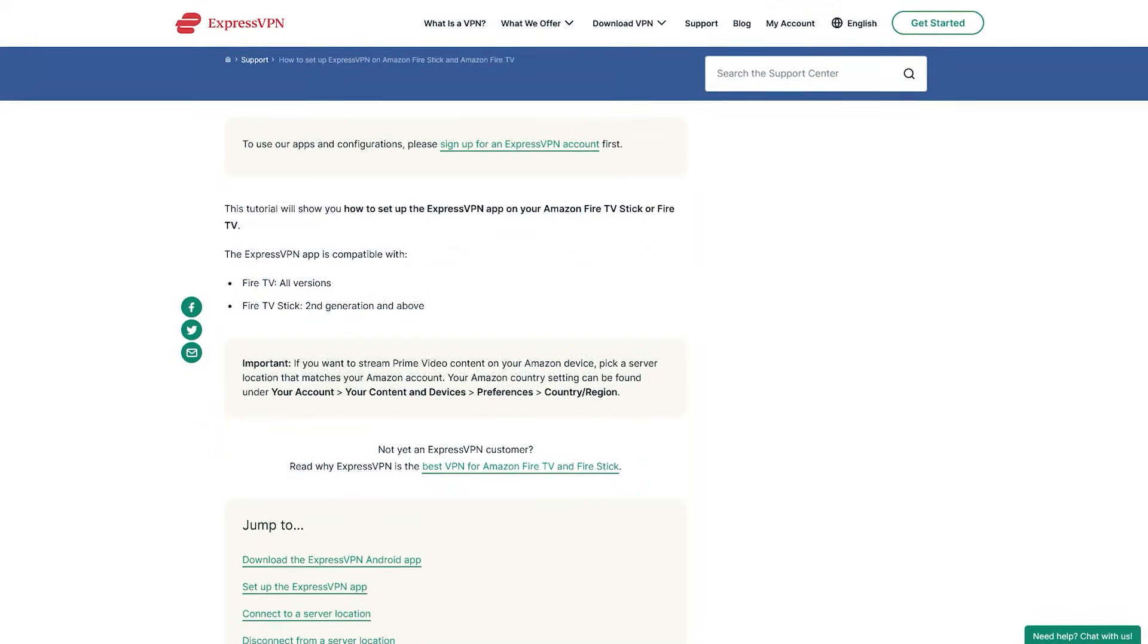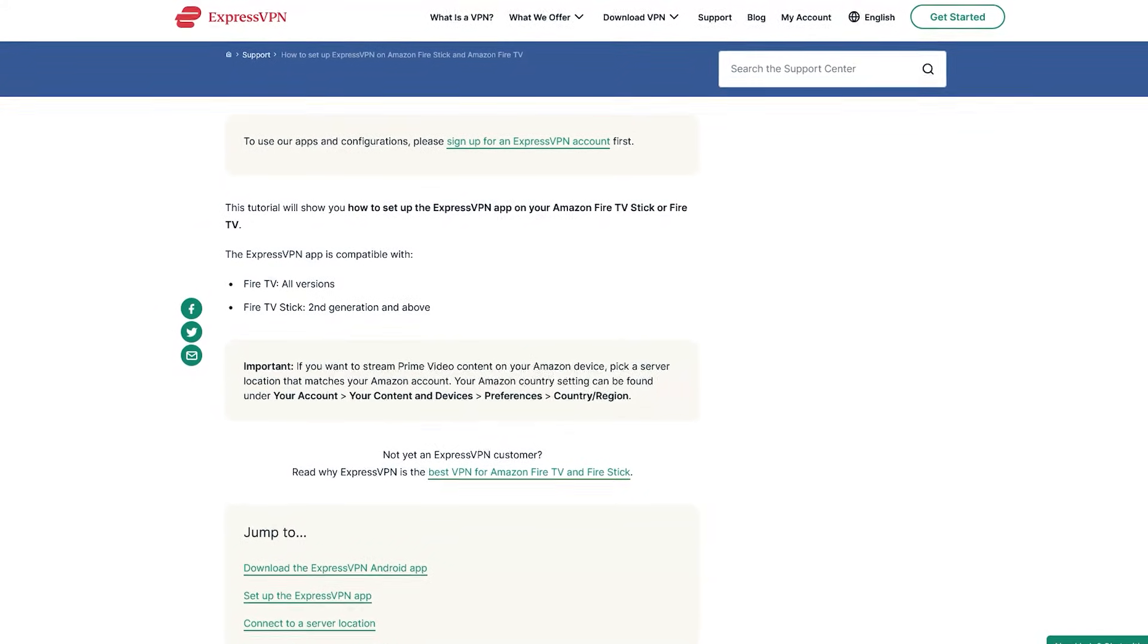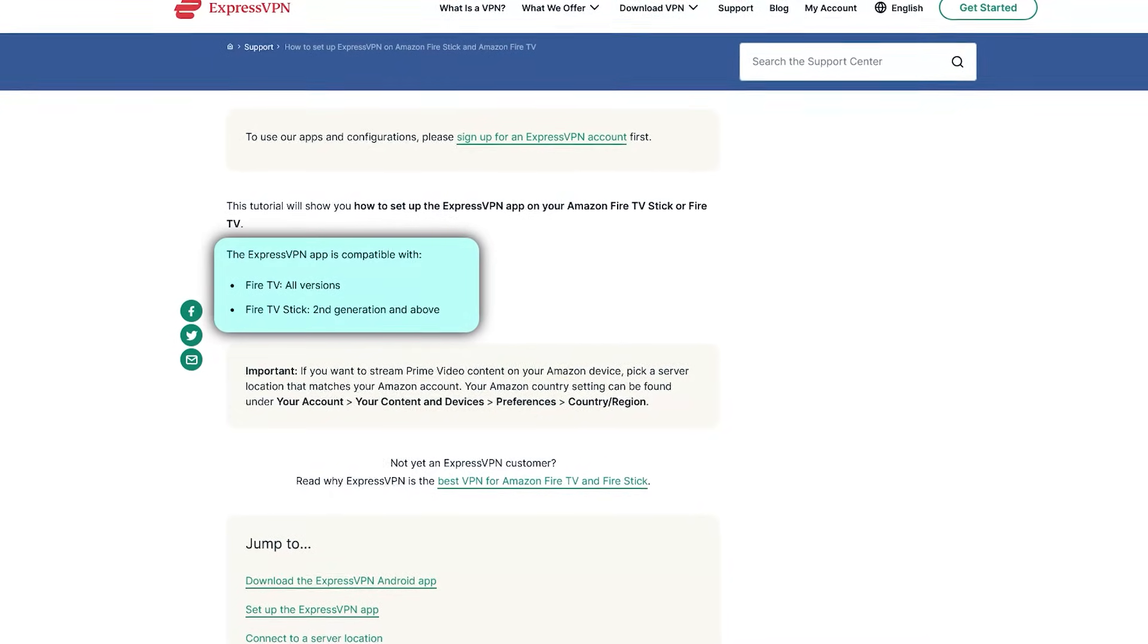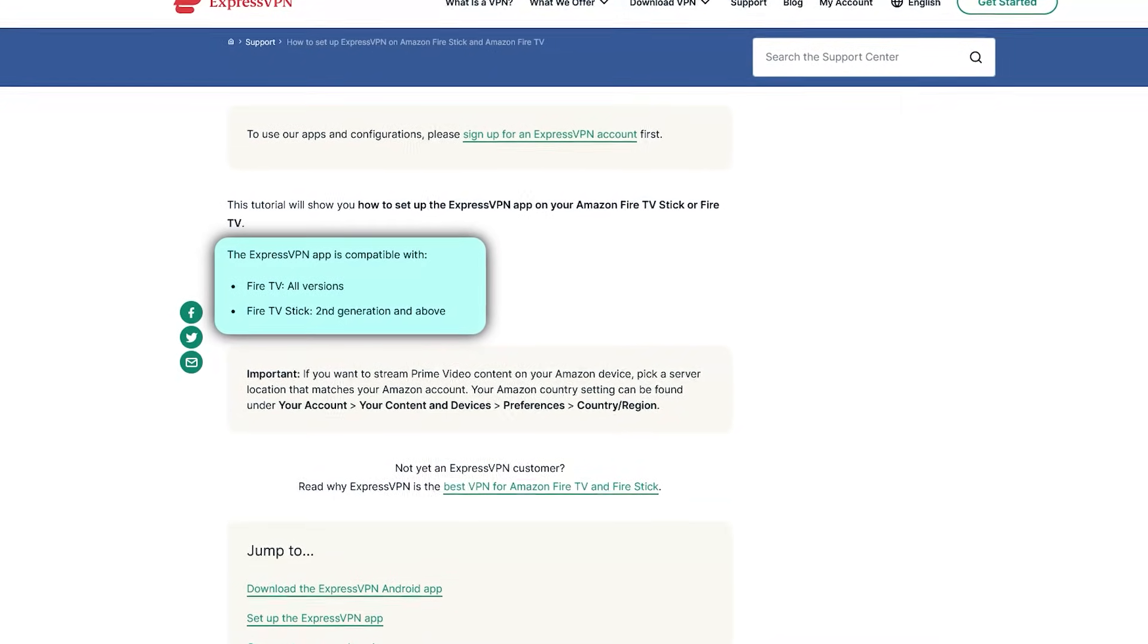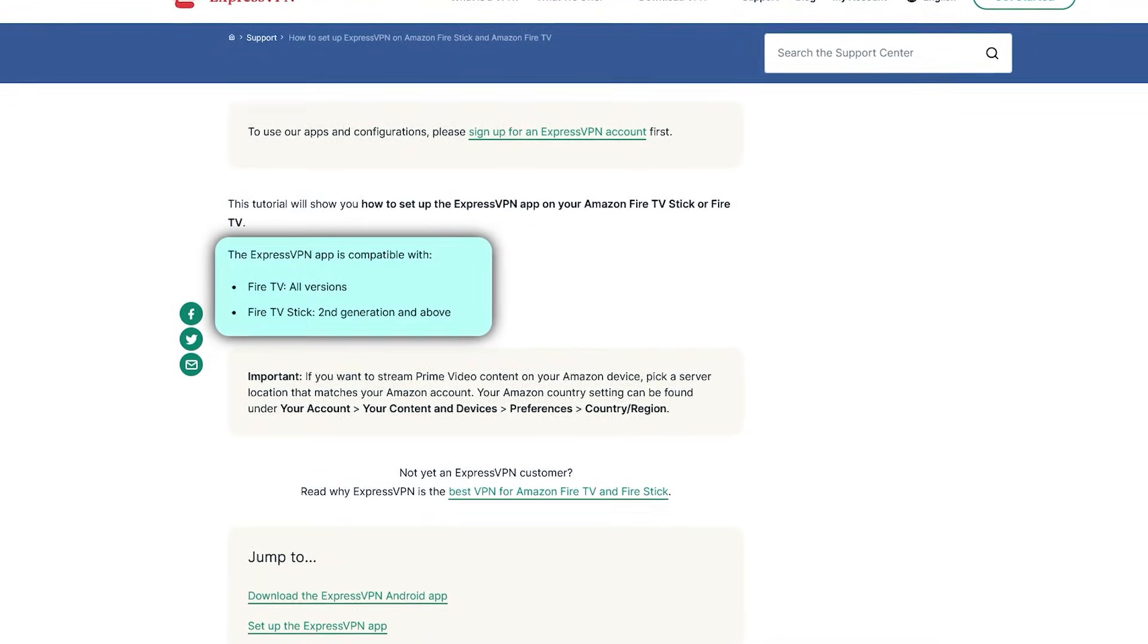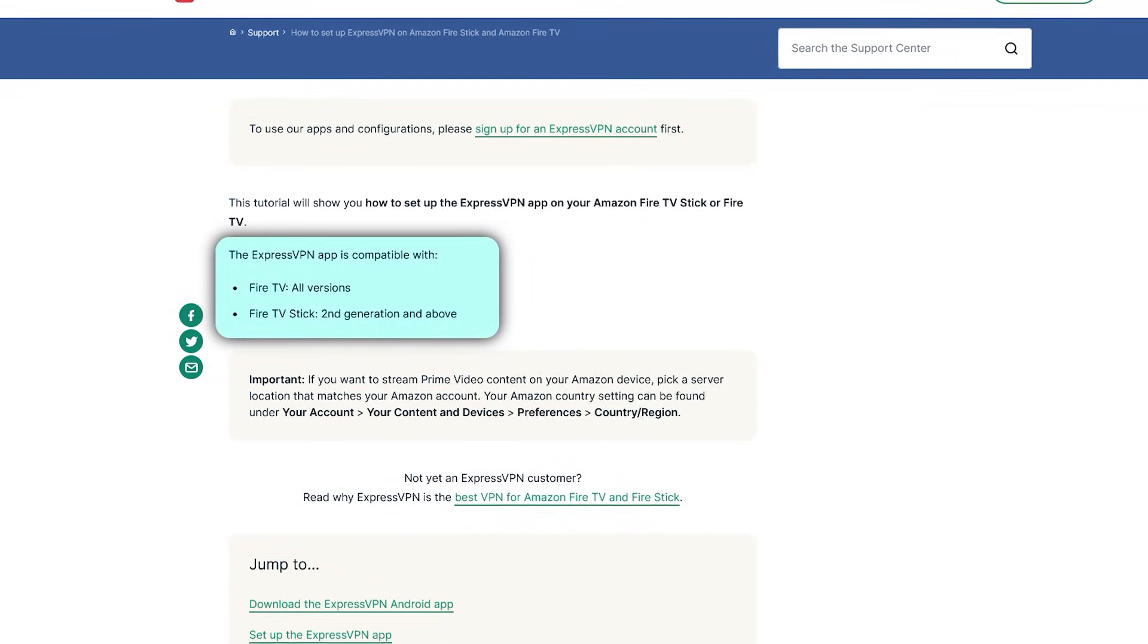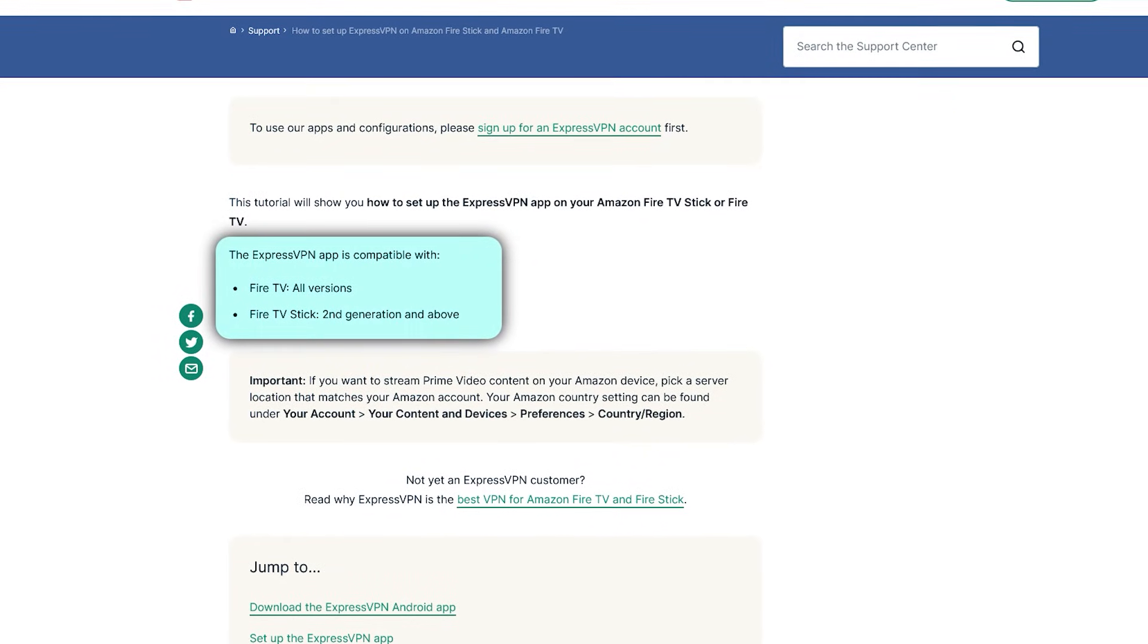So the first thing you need to know is that ExpressVPN is only available on the Fire Stick second generation and above. So if you're on the Fire Stick, just make sure that it's second generation and above. And for Fire TV, it is available on all versions.